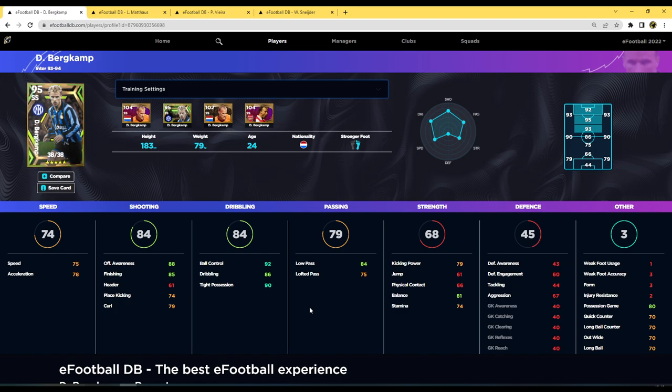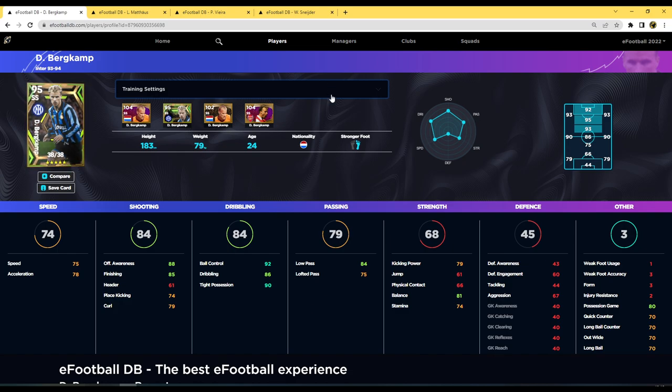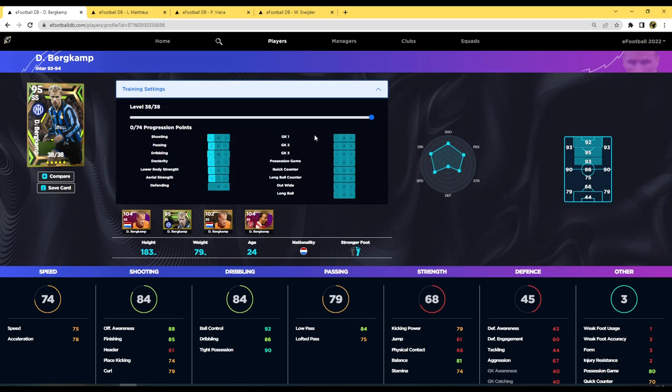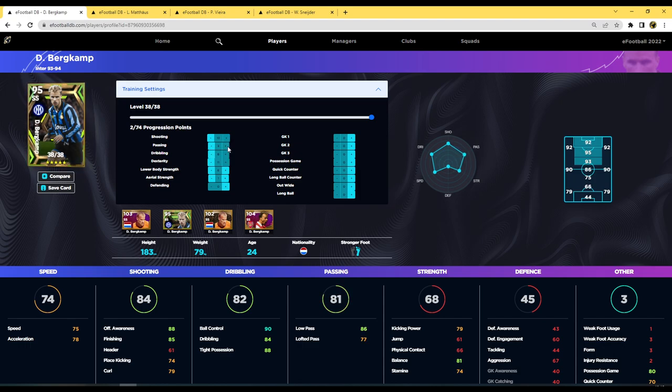I think he has potential to be an absolute beast, but again the ball control is going to be his main thing. I'm just a little worried about that balance that he has if he's going to be playing as a center forward. But as an attacking midfielder I would probably put a little bit less into ball control and I would probably put a little bit more into low pass and stuff like that. So you could go dribbling, you could take that down, and then you could pop this up by a couple.